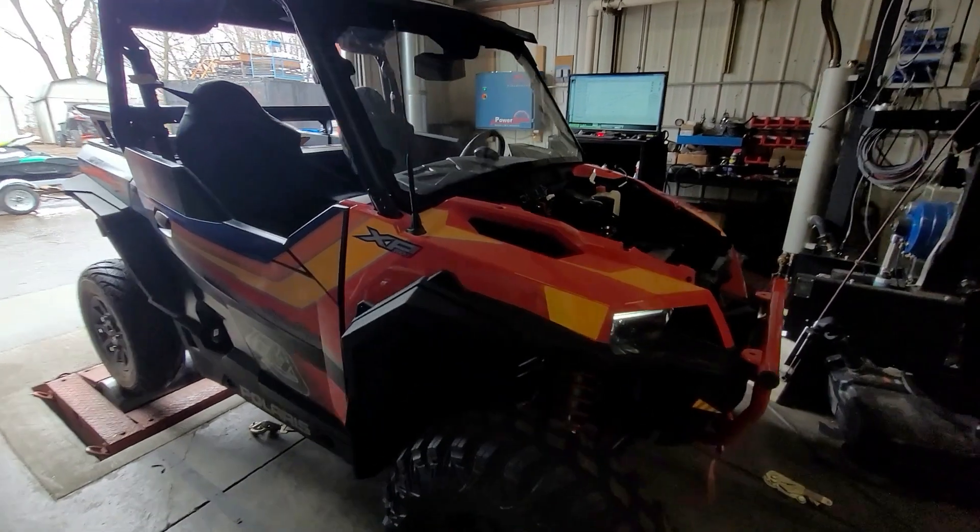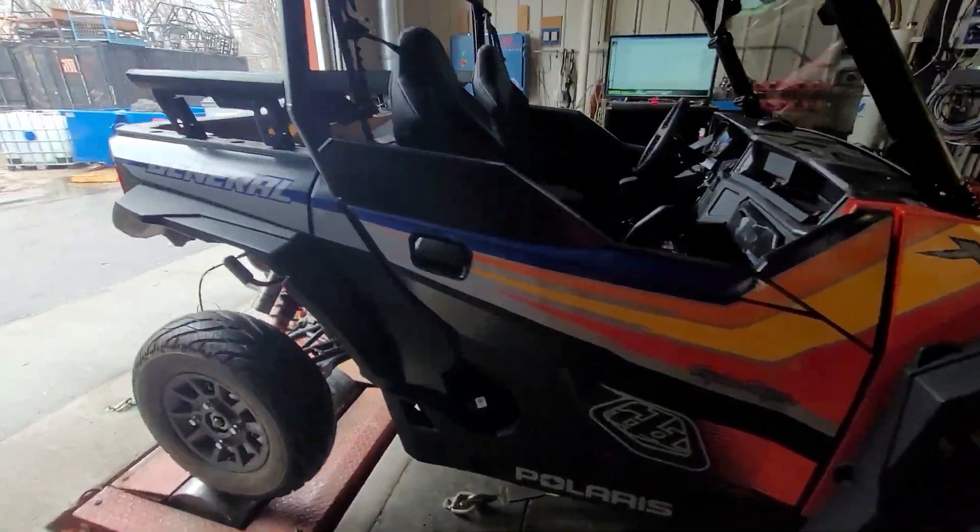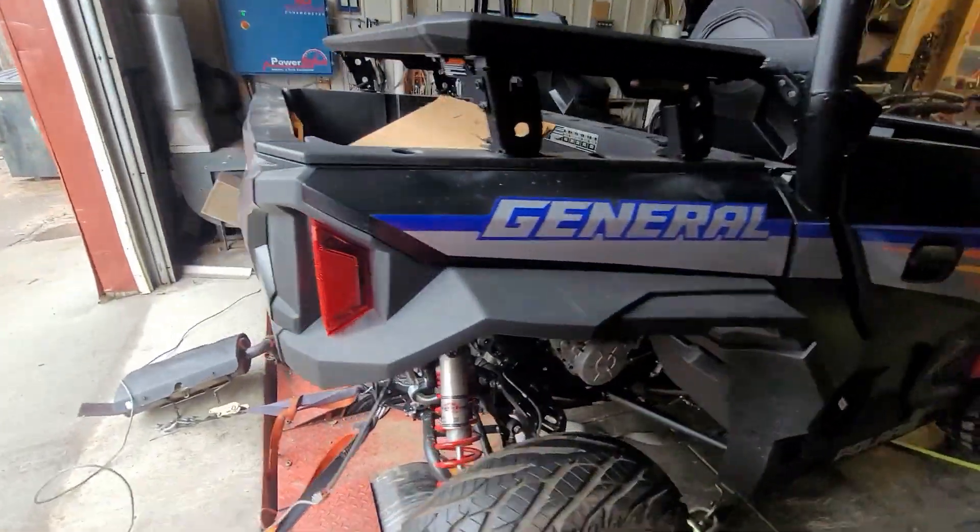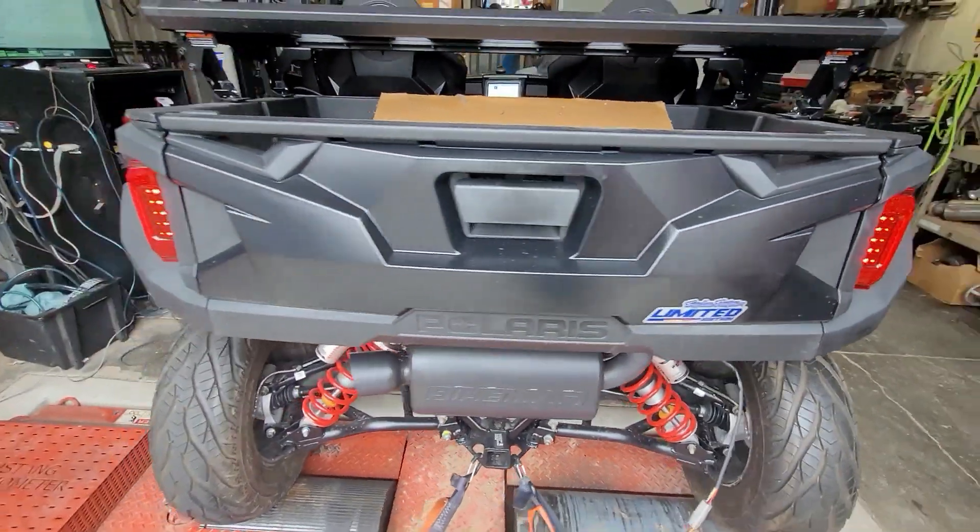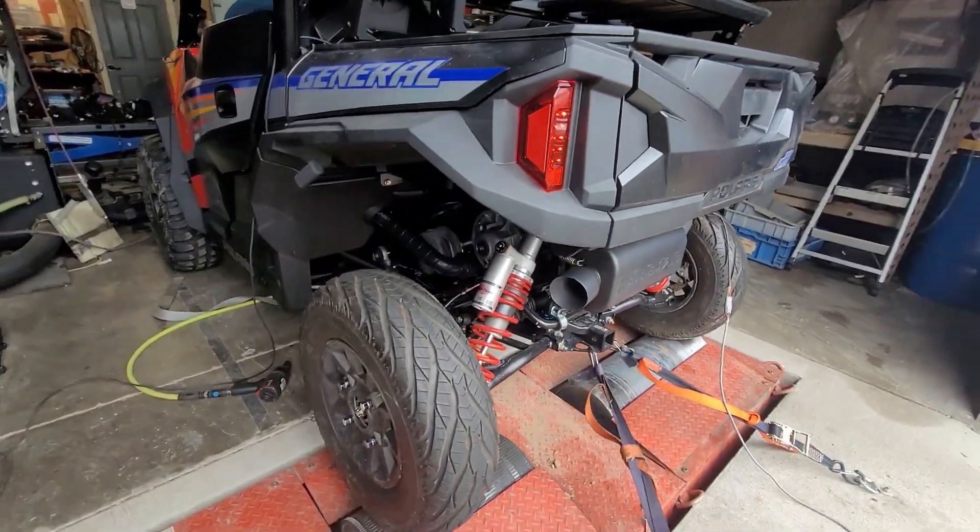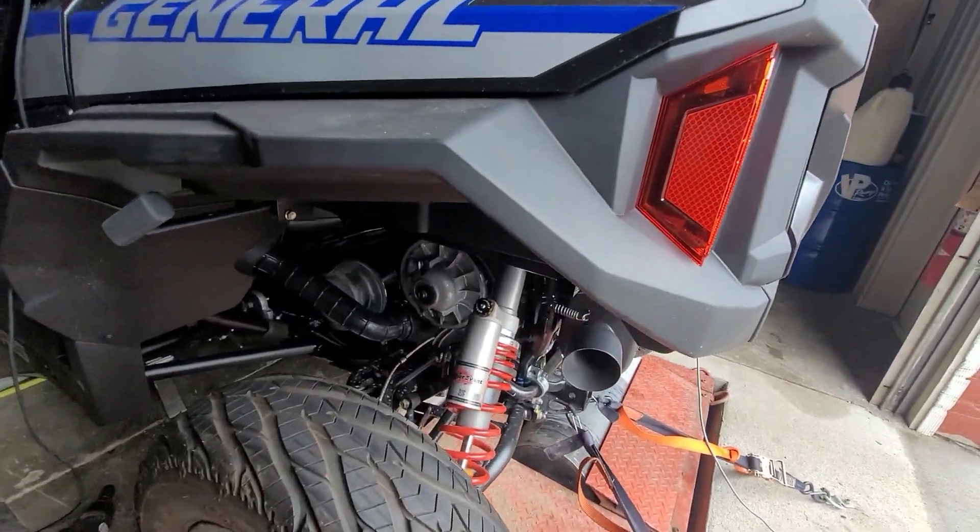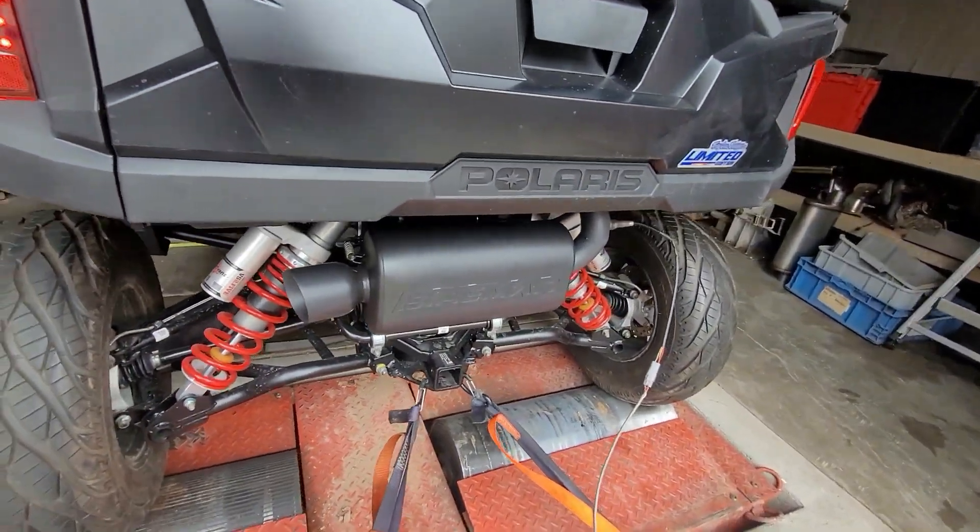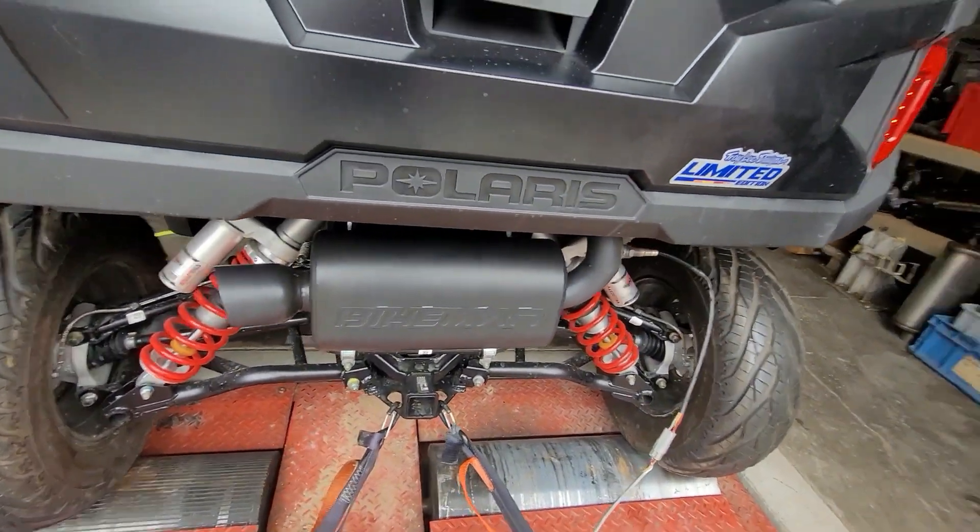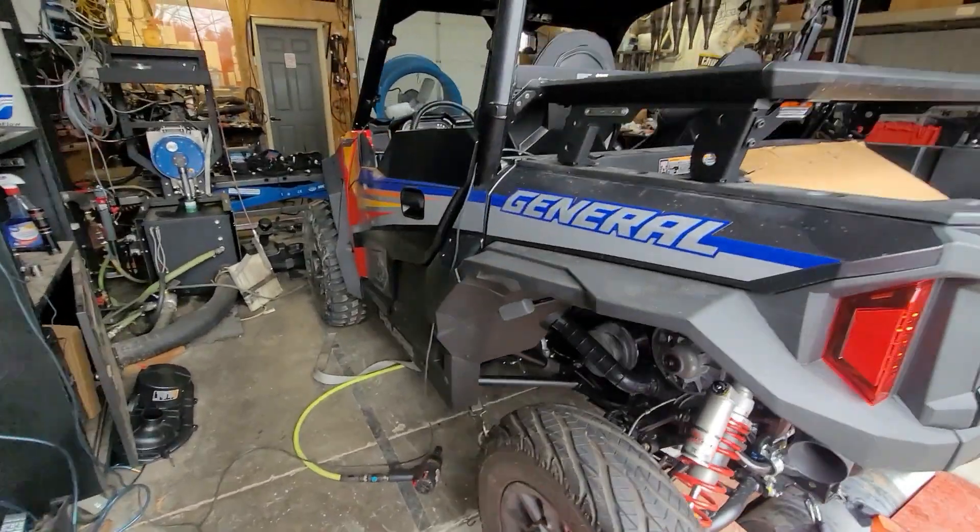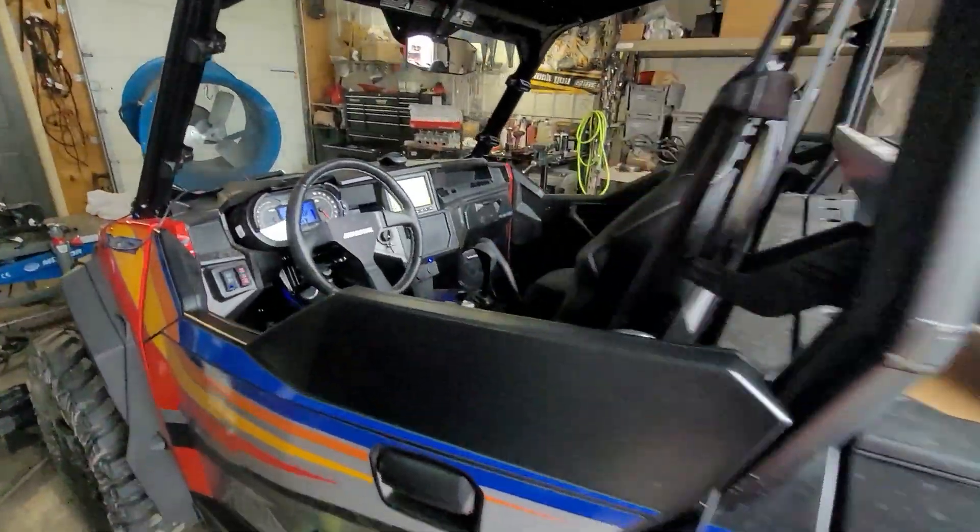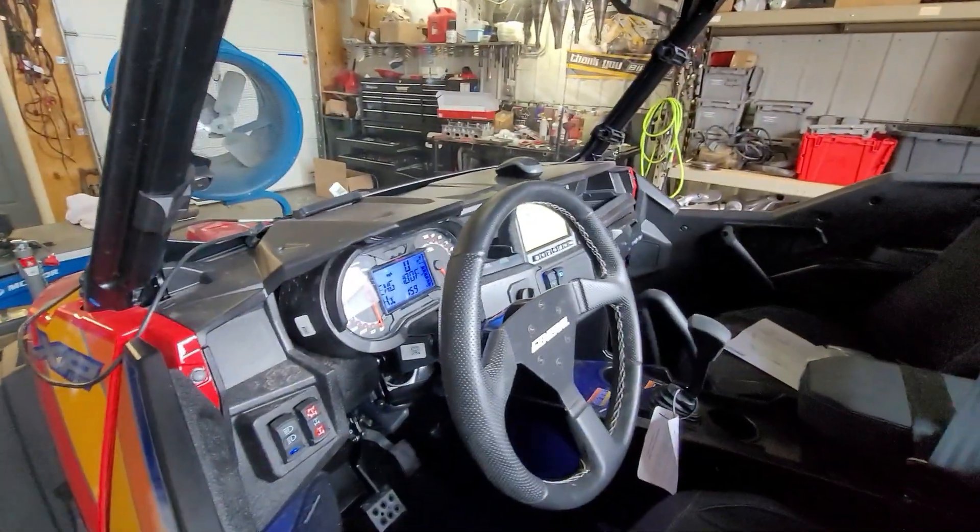All right, Joe Stroop here, Bike Man Performance. We got the General 1000, this is a 22 Troy Elite Design Edition. We got street tires on it, stage 2 sniper clutching, the Bike Man slip-on muffler, and a stage 2 tune in it. So we're going to run this thing on the dyno and show you what kind of power it makes.